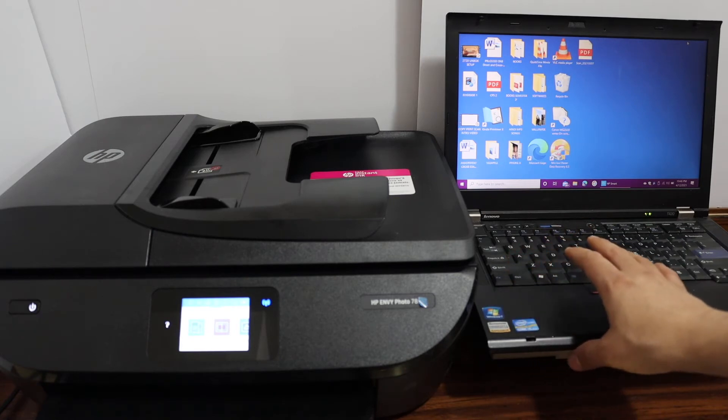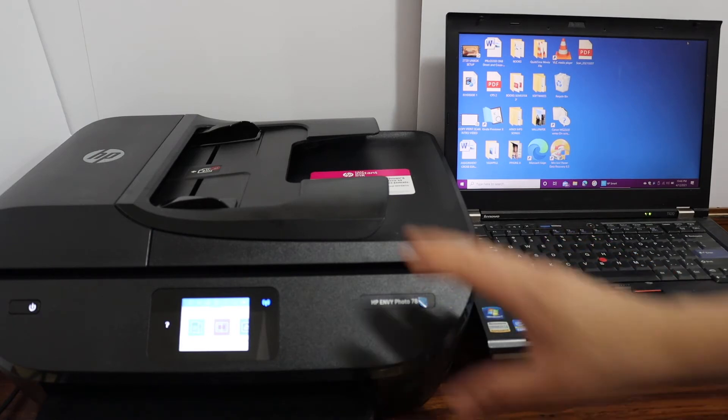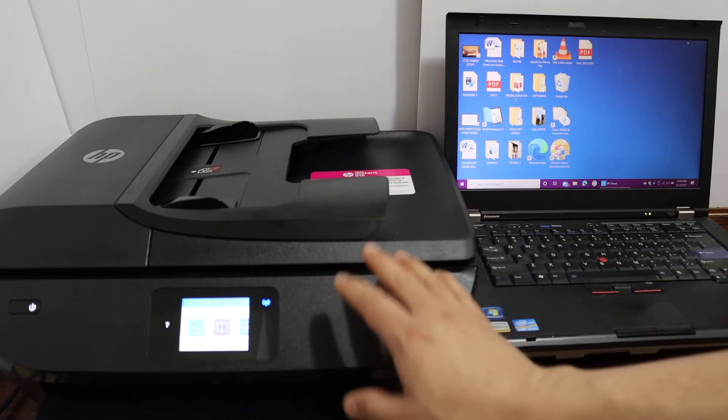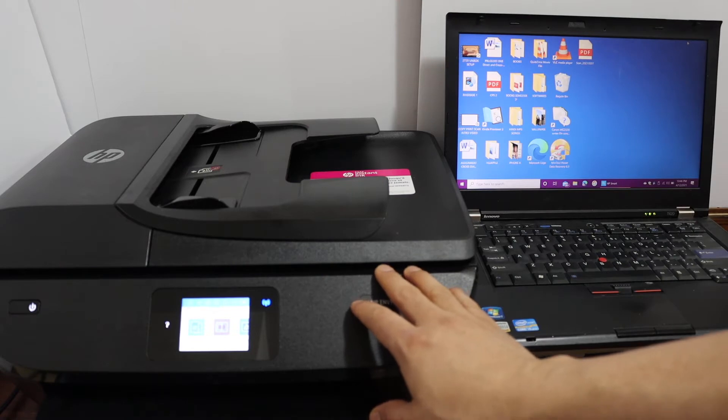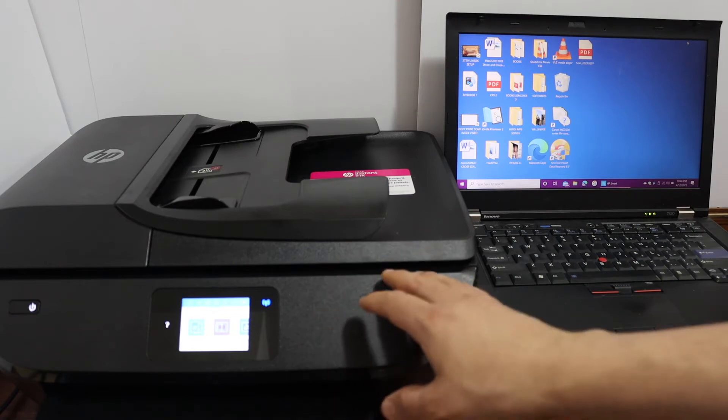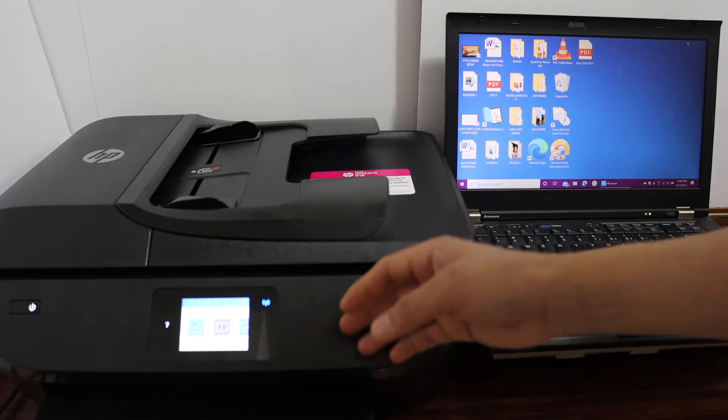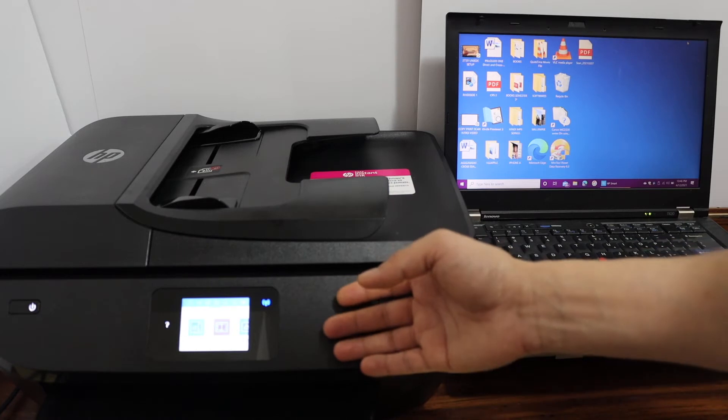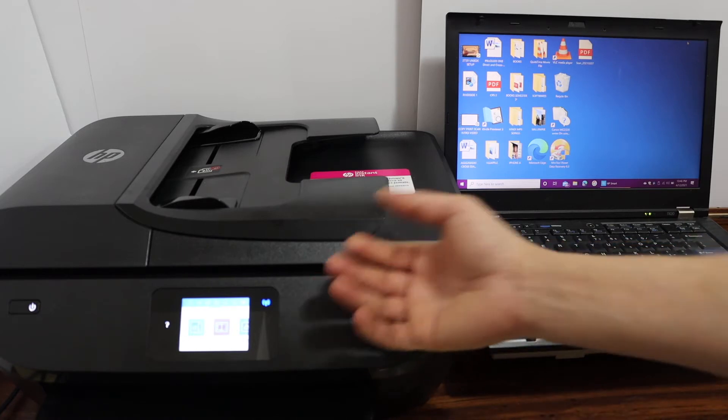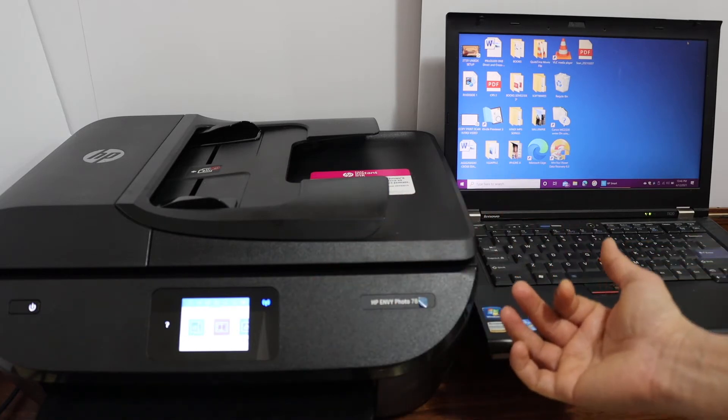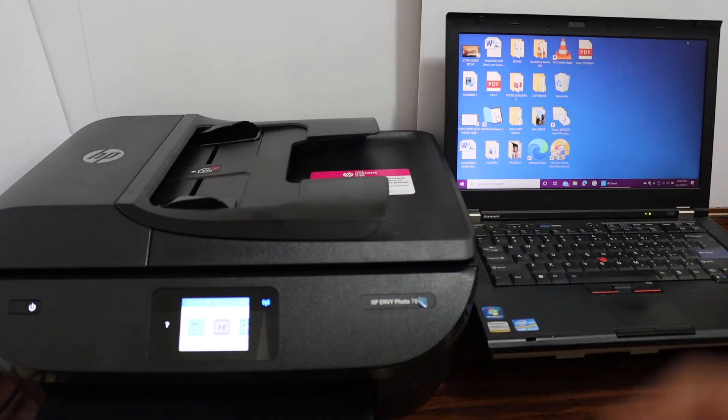If you want, you can use the printer's built-in WiFi if you don't have a home or office WiFi network, or you can simply use a USB cable to attach it to your computer or laptop. Now, go to the printer's display panel.